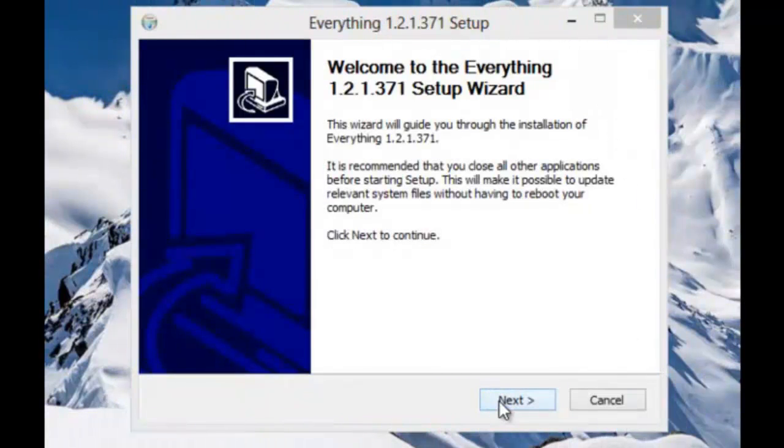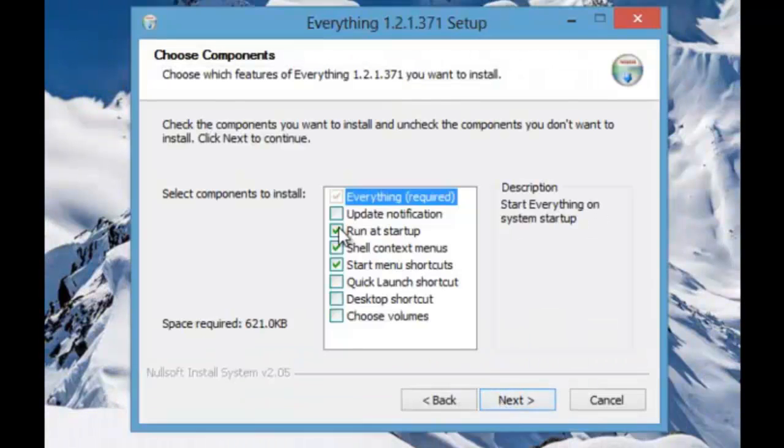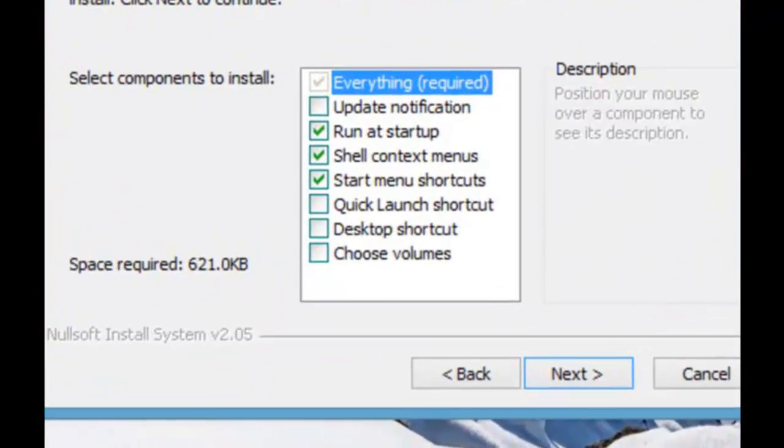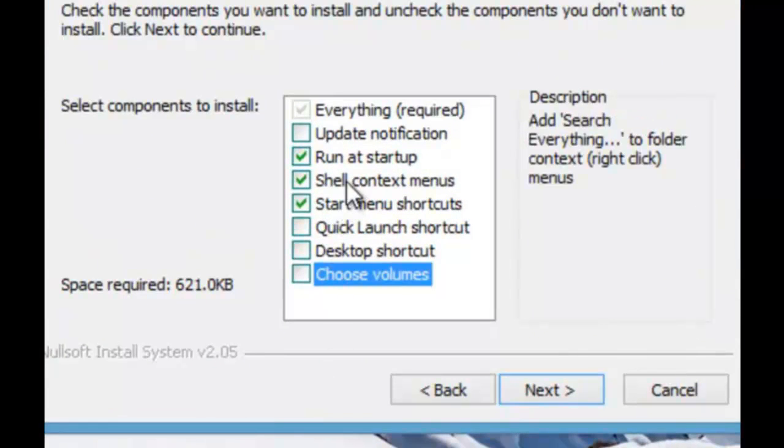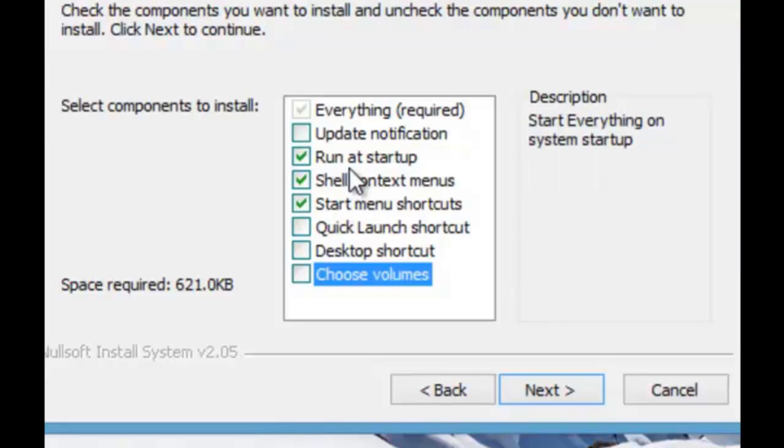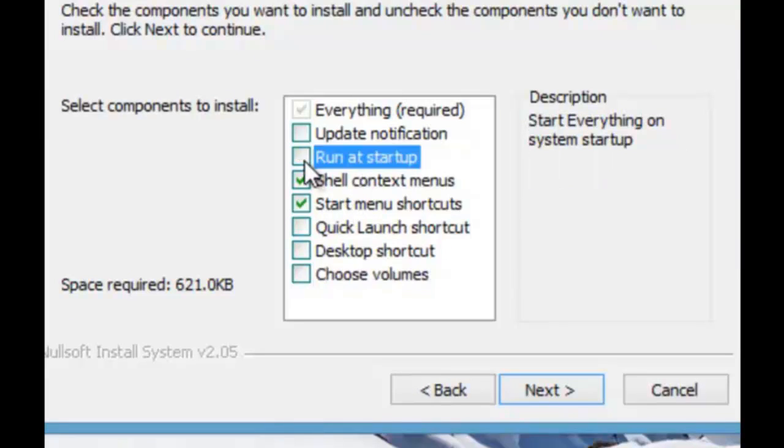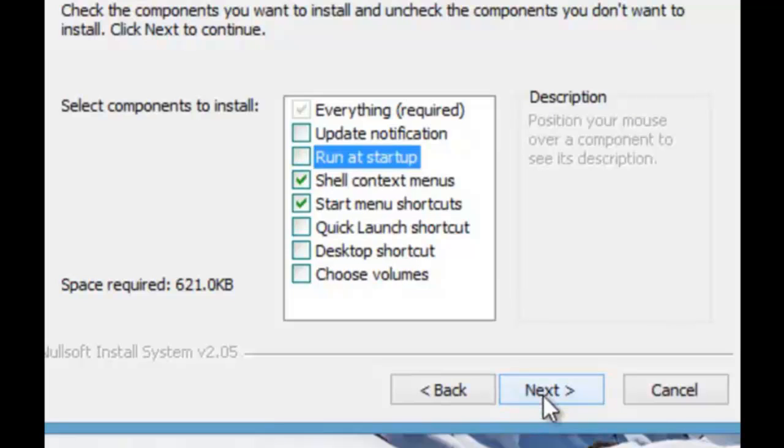So click next. Here are the various components and you can see if you hover over the name it will tell you what it does on the right of it. I don't want it to run at startup so I'll just uncheck that because I do something else.